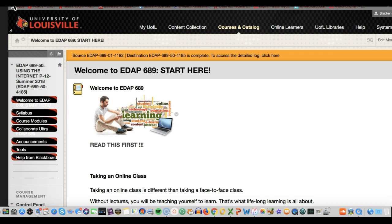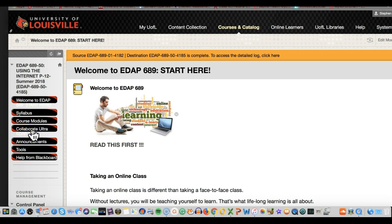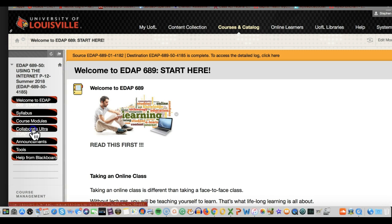So this is what a class normally looks like when you come into it. I'm using this particular class, but they all look the same. You come in on the left hand side and you'll see a link that says Collaborate Ultra. You click on that and that will start your Collaborate session.